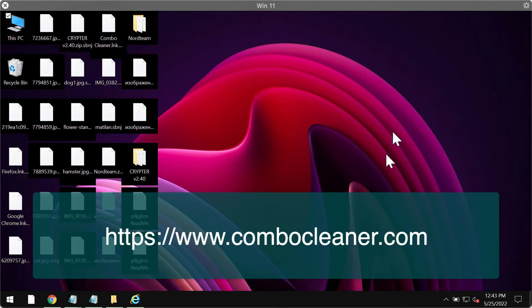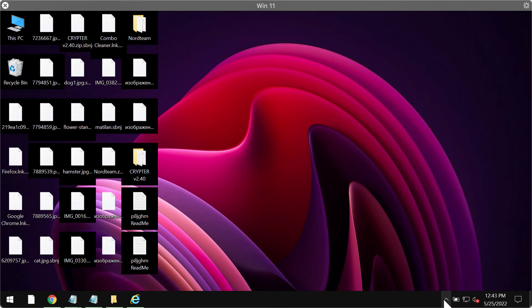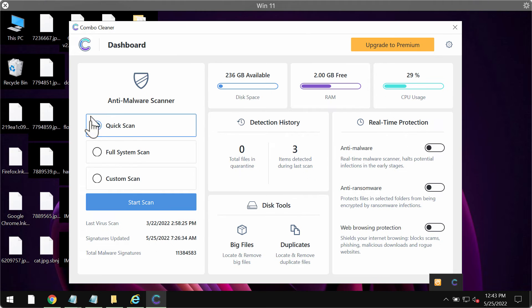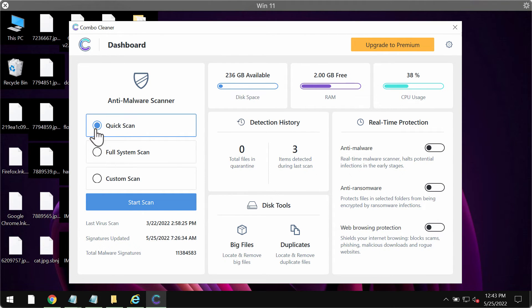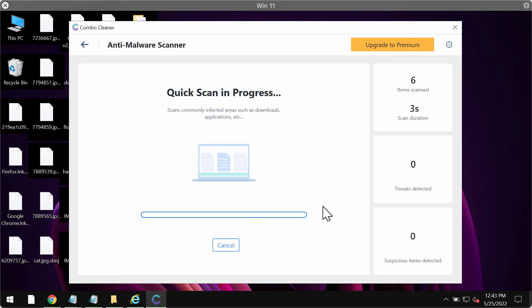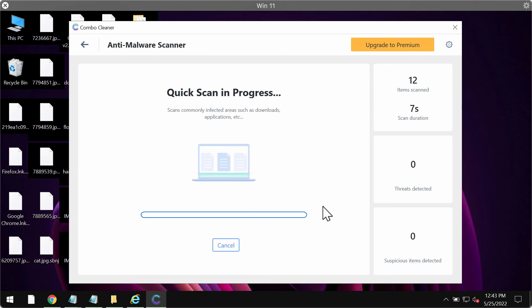This is the way the program looks like. Initially it is in the trial mode, so only the quick scan option is available. Click on start scan. Most likely the program will first of all update its anti-malware database, and of course this is crucial for proper detection and removal of any malware or ransomware, including NordTeam ransomware.